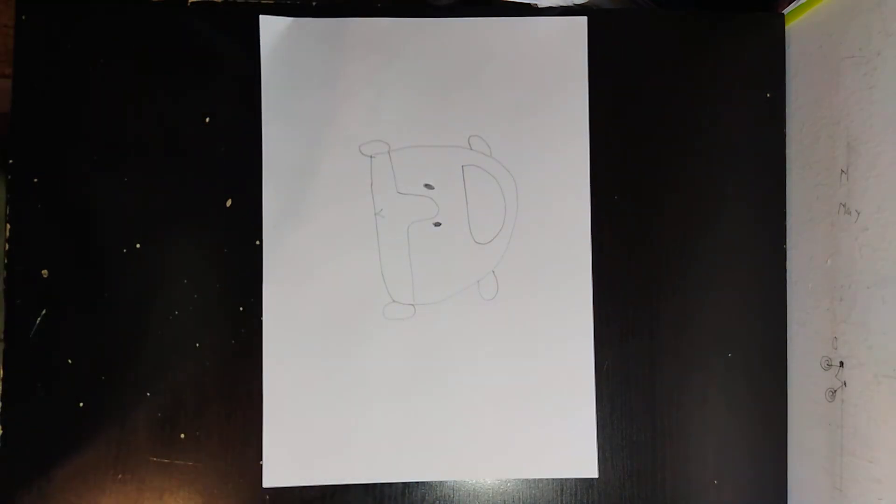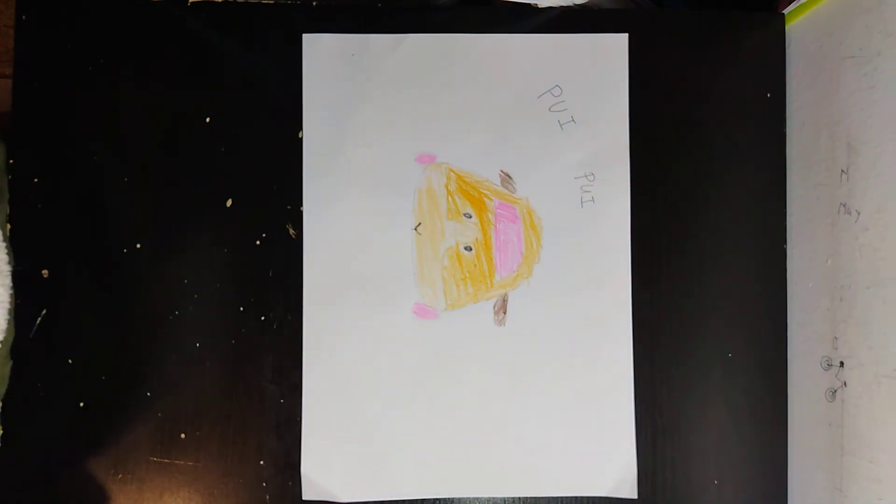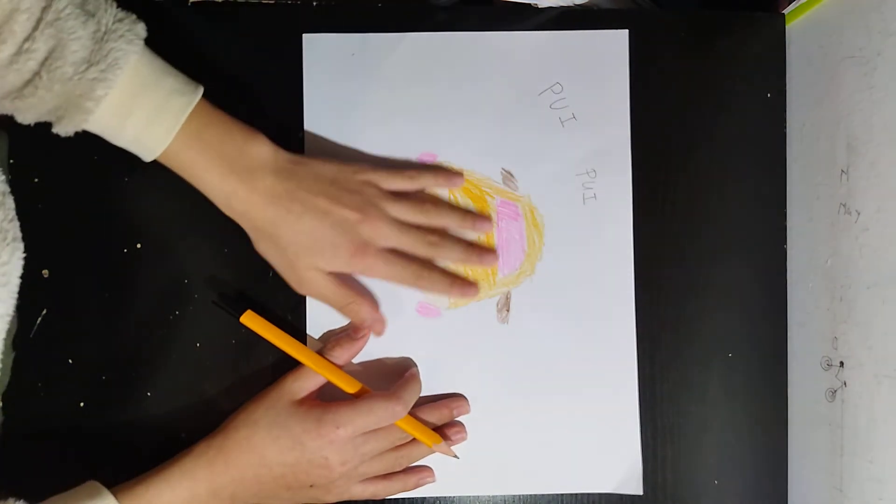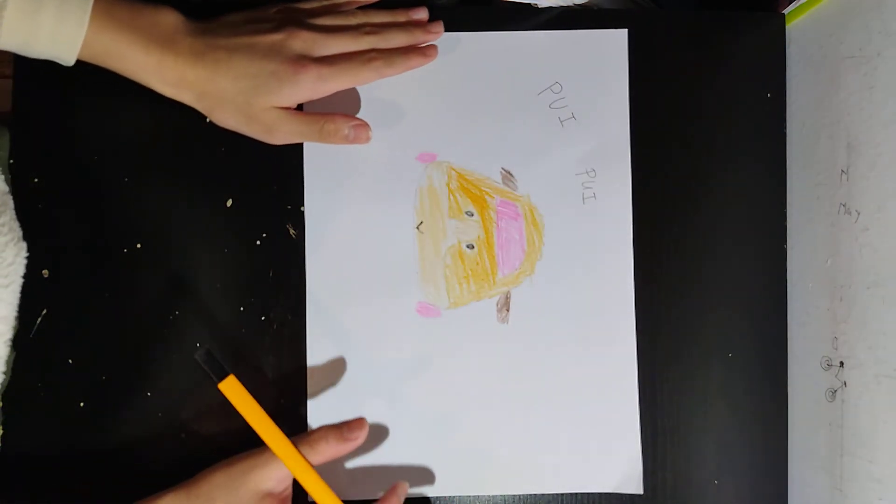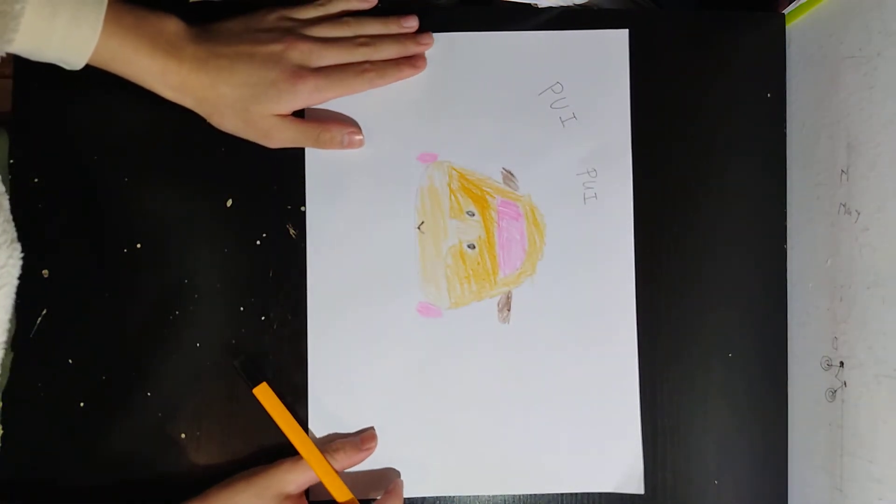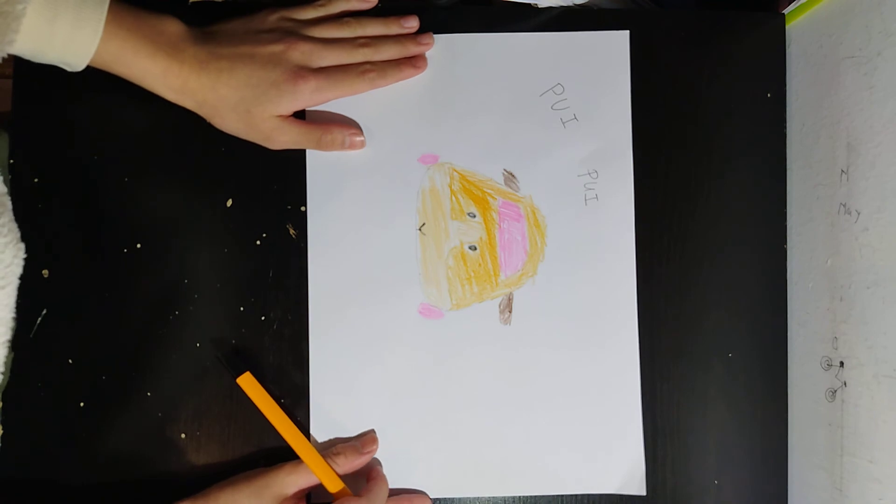And let's color it. And we'll fast forward the video. Ta-da! We have colored the cart of the guinea pig.